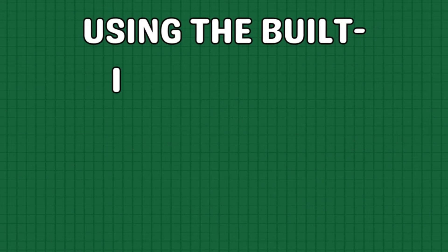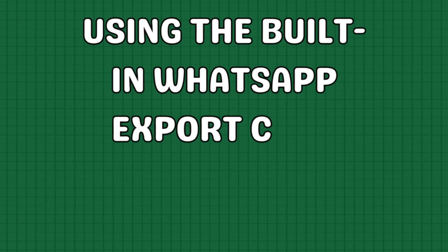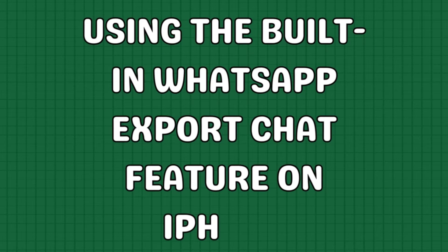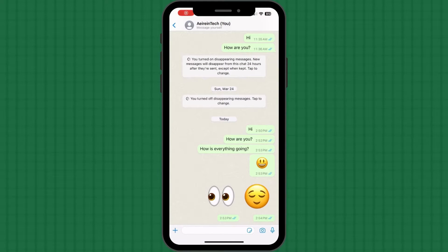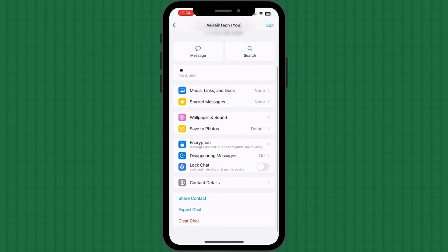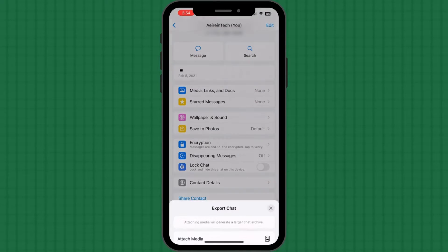Using the built-in WhatsApp export chat feature on iPhone, open the WhatsApp chat you wish to export. Tap the contact info option located at the top of the interface. Choose export chat.